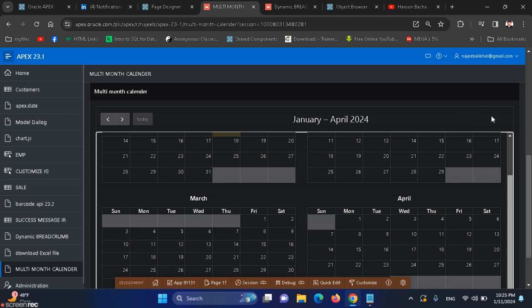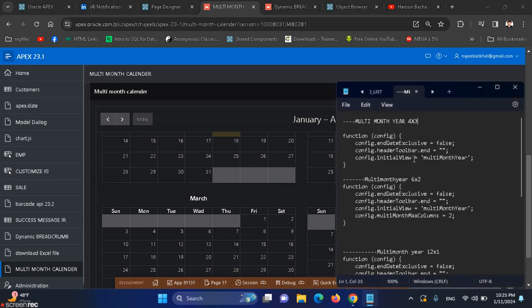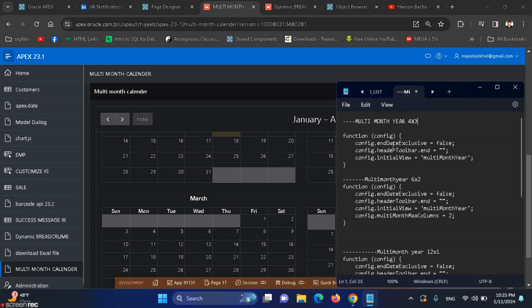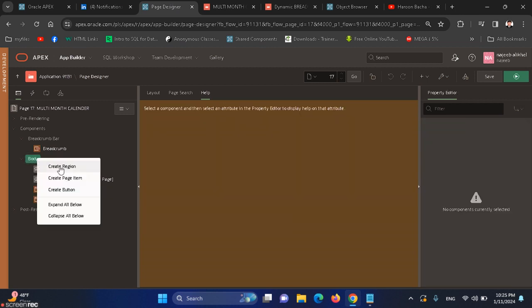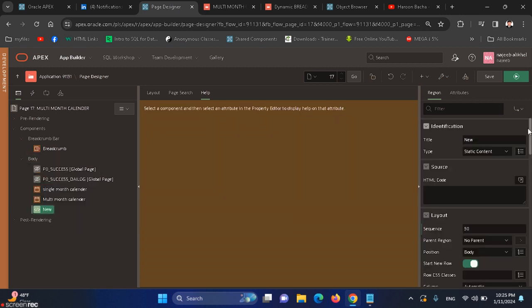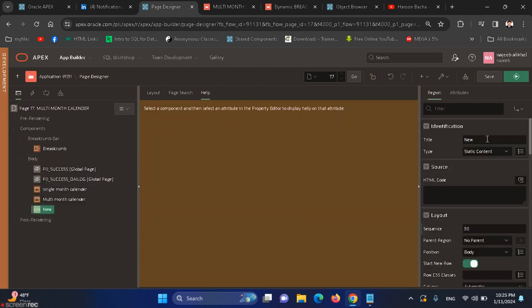Let me show for APEX users who want to achieve that. We use code for that. Let's create another region and copy this region.